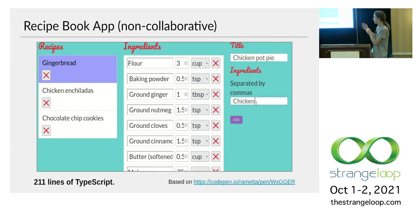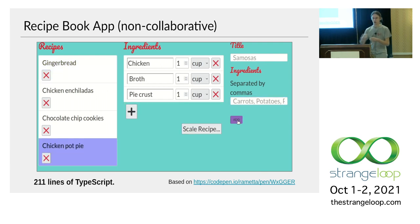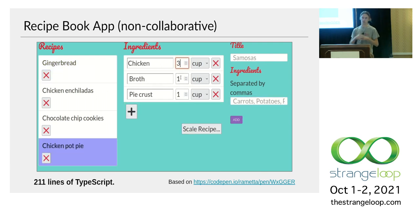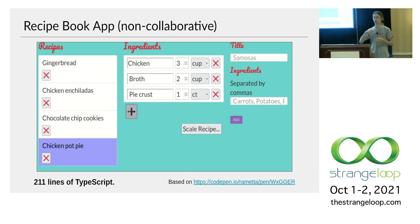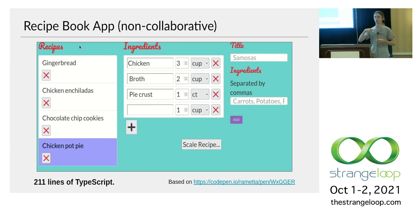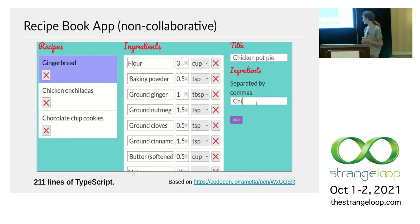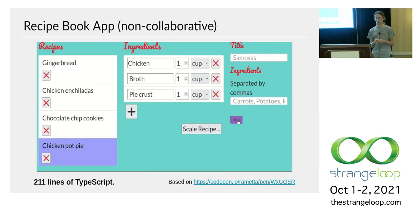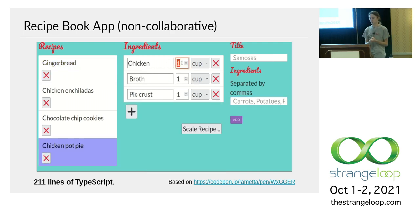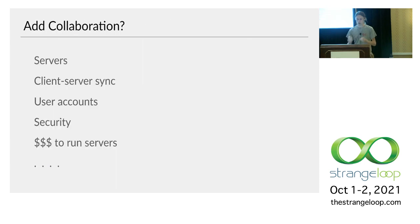So yeah, it's a static app. It just runs in the user's browser. There's no servers or anything fancy. And it's the kind of thing that you could probably make in a weekend, just put on your personal website. Now we want to add collaboration. How are we going to go about that?